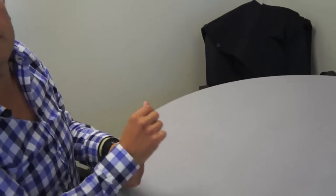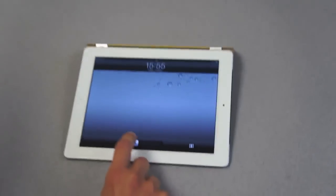Hi guys, it's Michael with Engadget here, and I am here with Myriad's Olivier Barthelot, who is going to walk us through Alien Dalvik 2.0 and show it working on an iPad 2.